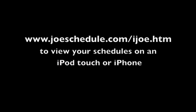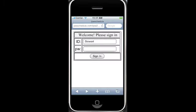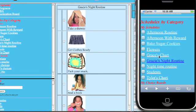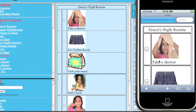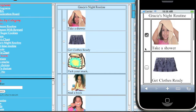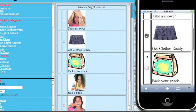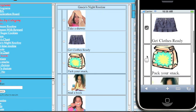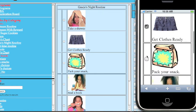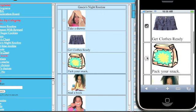Simply go to JoeSchedule.com/iJoe.htm. Enter your JoeSchedule username and password and you will see the schedules that you created, and your learner can interactively run the schedule on the handheld iPod or iPod Touch.